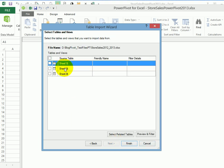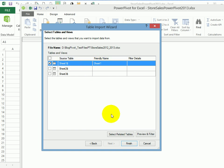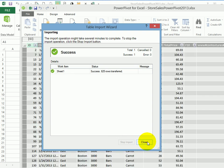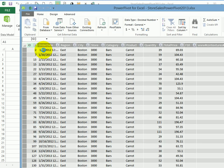And my data is on sheet one. So I'll put a checkmark there. And instead of leaving sheet one as the friendly name, I could change that to something else. But I'll leave that and click Finish. It was successful in pulling the data. So I'll click Close. And now you can see all that data on the PowerPivot sheet.